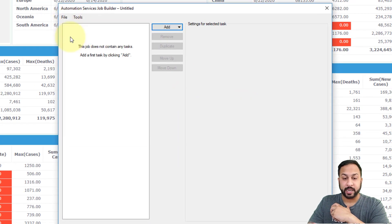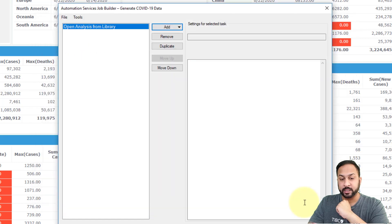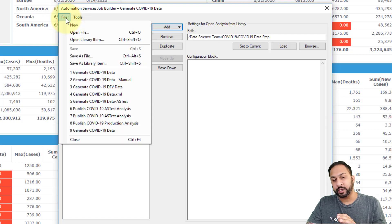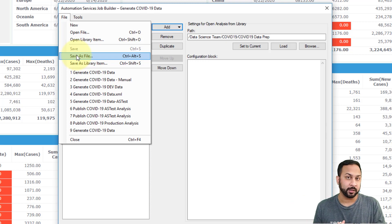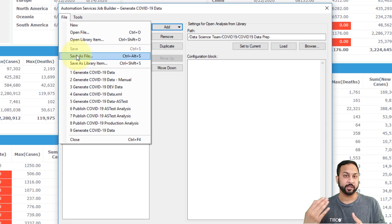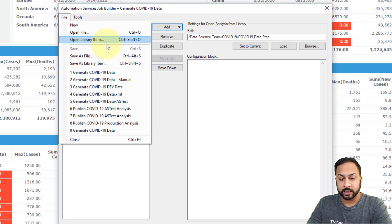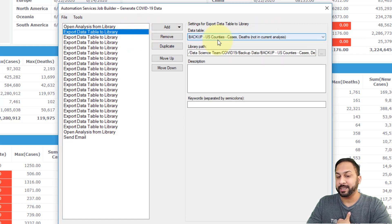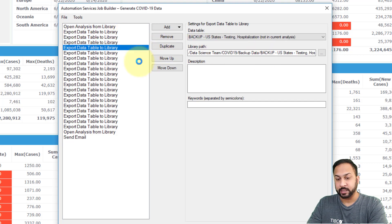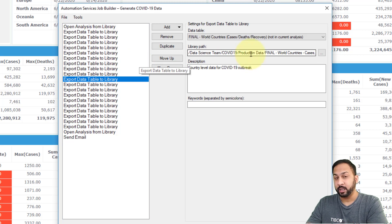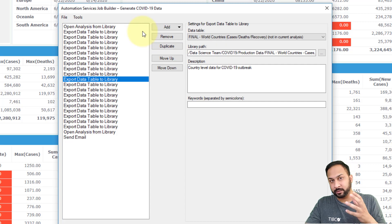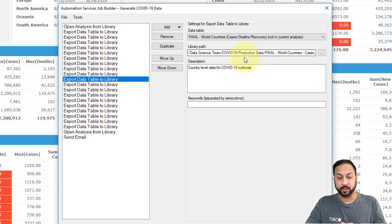I have an automation job in my library — my 'Generate COVID-19 Data' job. This is an XML file stored in the library, which you can also save to your local drive and manipulate with other scripting if you want. This XML file is saying to open the COVID-19 data prep DXP. The first thing it does is take the backup tables and write them to the backup folder. It does this for several tables, then it switches to production data — after all the SBDFs have been sent out as backups, it opens up the new data and outputs it as production data SBDFs for the dashboard to refresh.